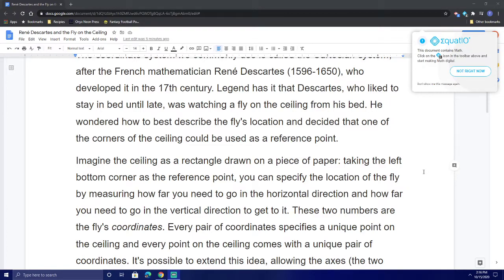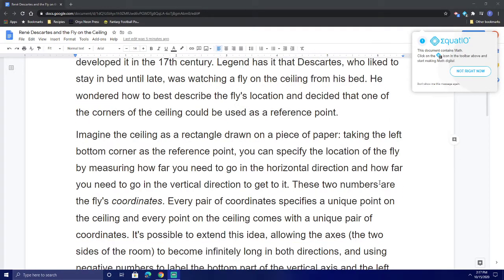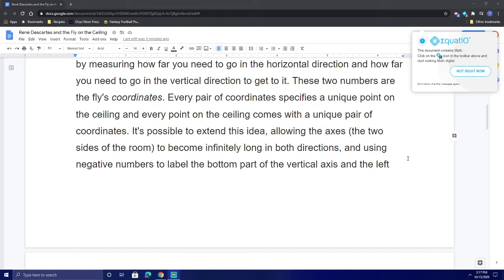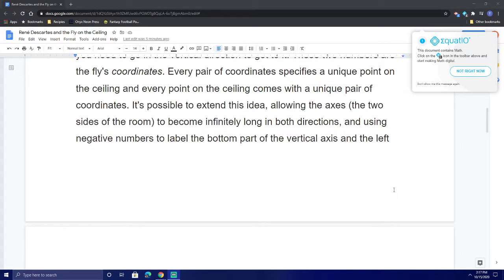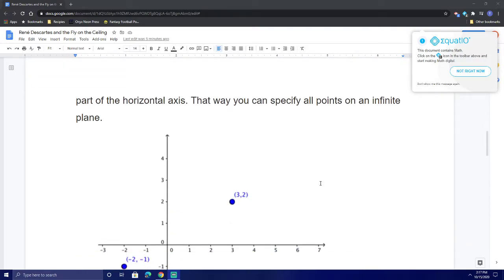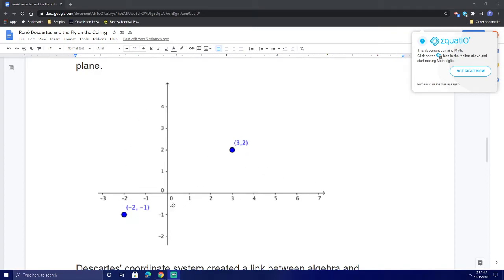Every pair of coordinates specifies a unique point on the ceiling, and every point on the ceiling comes from a unique pair of coordinates. It is possible to extend this idea, allowing the axes — the two sides of the room — to become infinitely long in both directions, and using negative numbers to label the bottom part of the vertical axis and the left part of the horizontal axis. That way you can specify all points on an infinite plane. Right here we see an example of that.